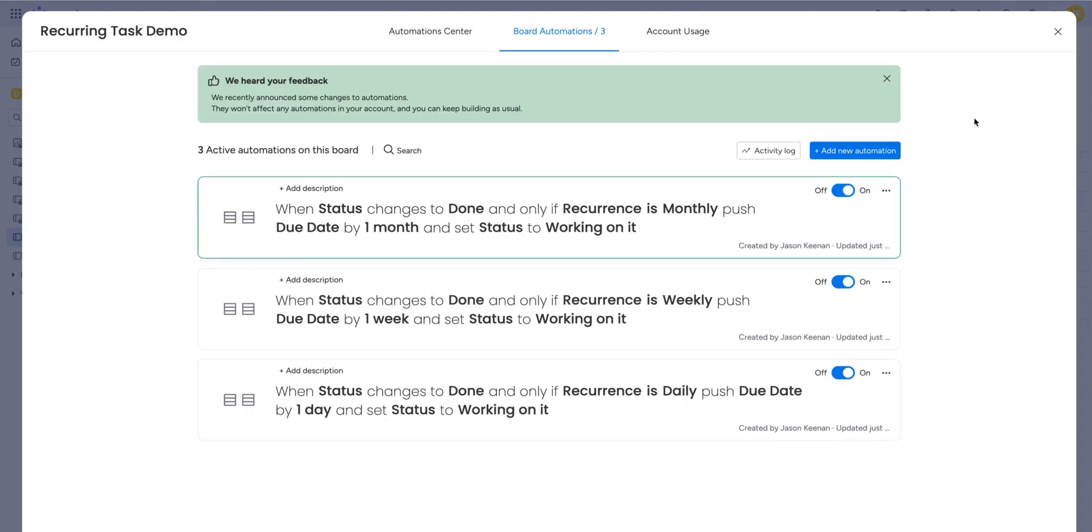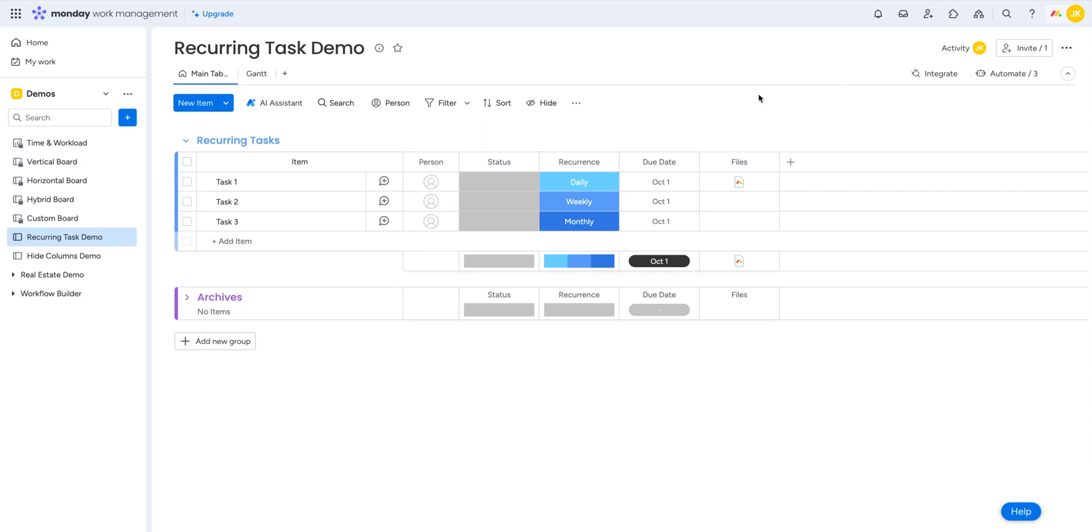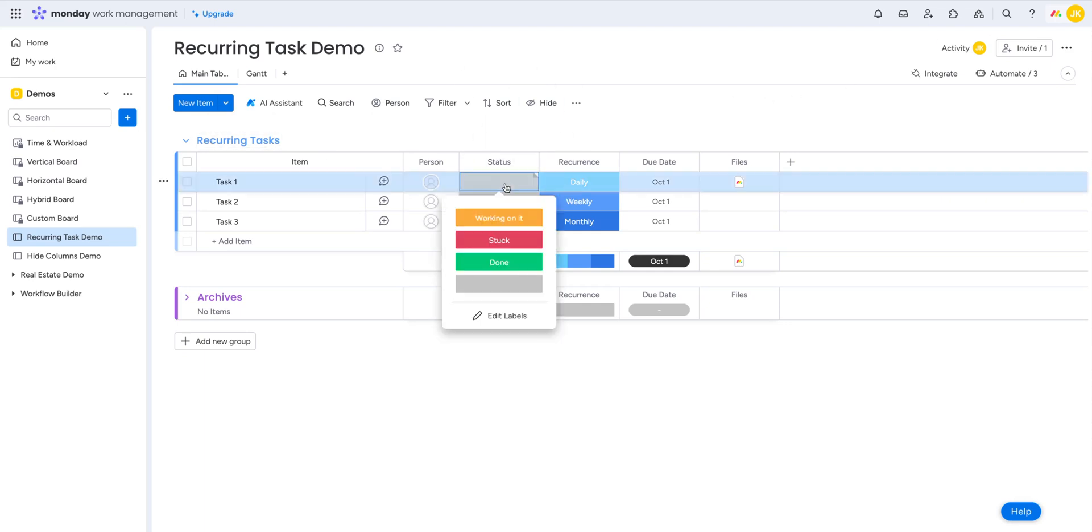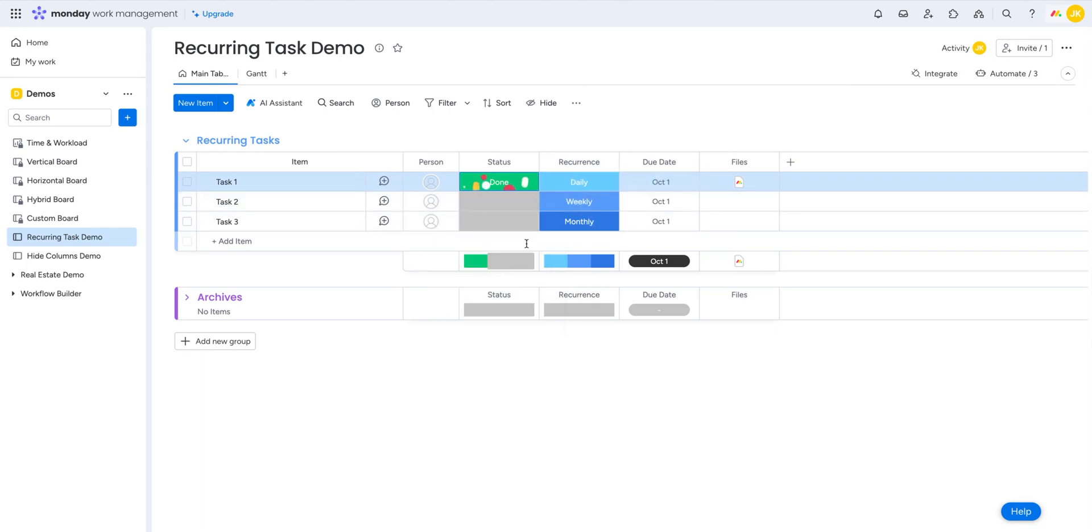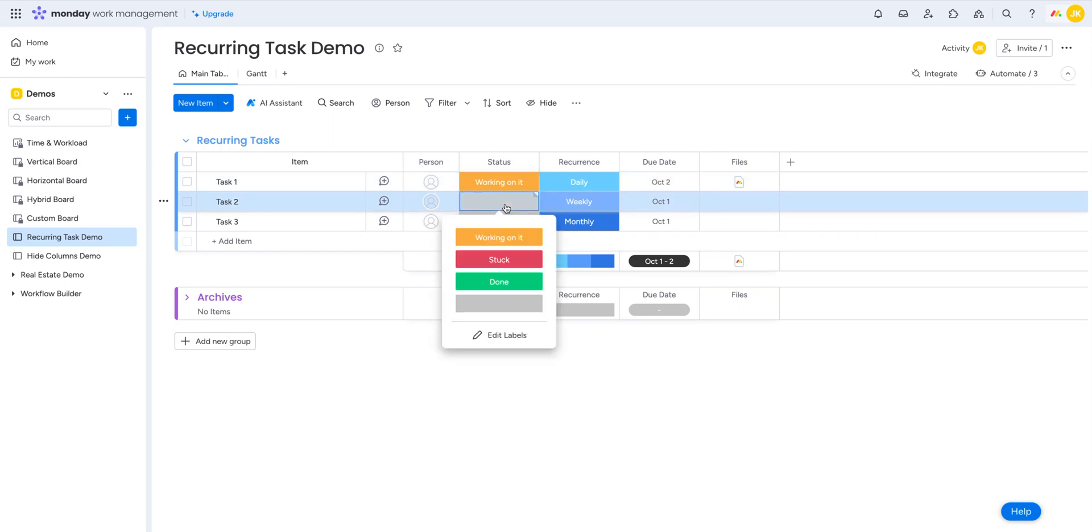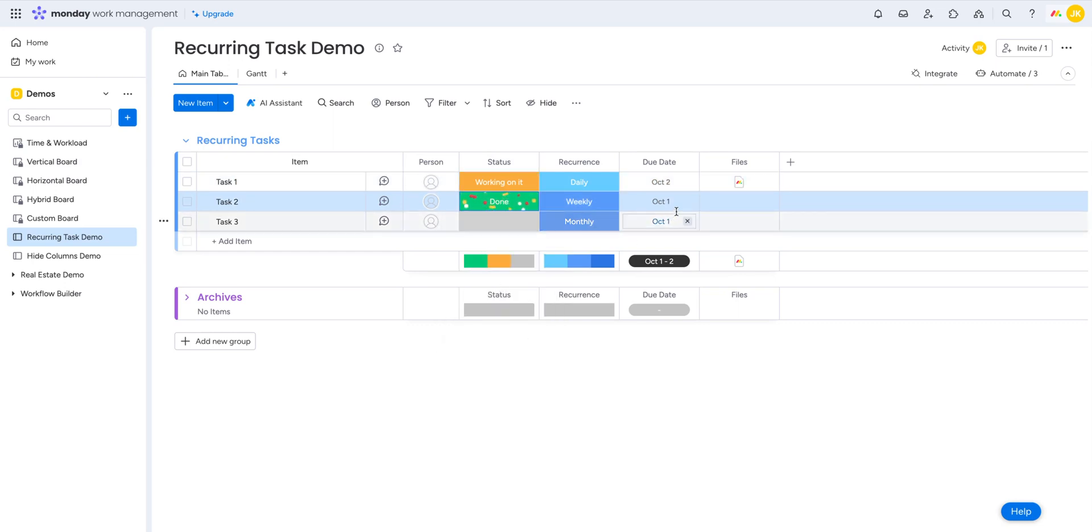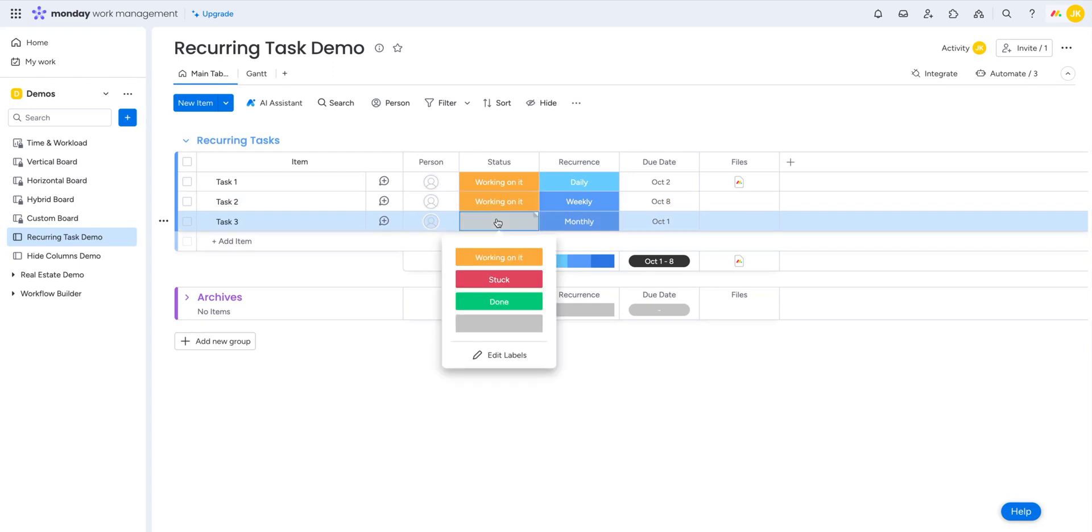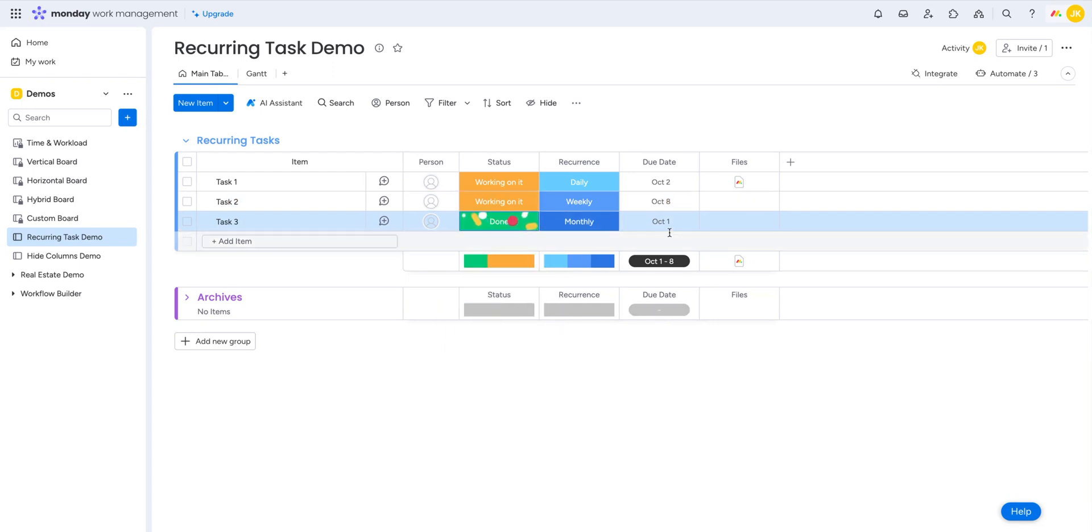So those are your automations. It's pretty simple. And let's have a demo on how it works. So let's say here we have my first task, which is a daily recurrence. So if I set it to done, this should be switching over to October 2nd. There you go. And it switches back to working on it. And if we go down here on weekly, it'll push it by a week. And if we go on monthly, it'll push it by a month.